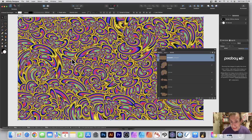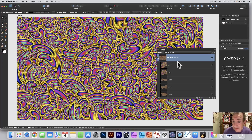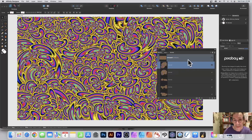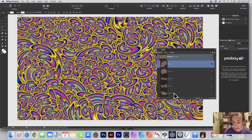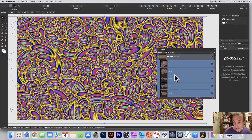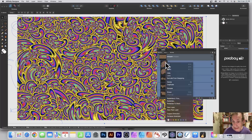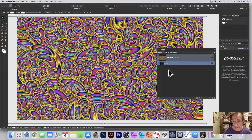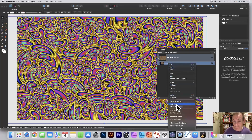How to merge all these layers into a single pixel layer in Affinity Designer — they're vector designs. You need to select all of the layers; select every one — curve, curve, curve. You can see the design all selected. Then go to right-click and select Group. Now they're all grouped. Then right-click and rasterize.